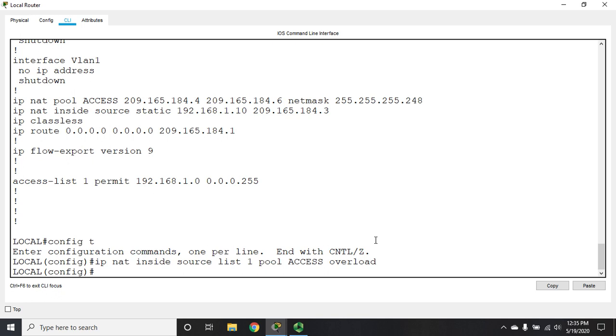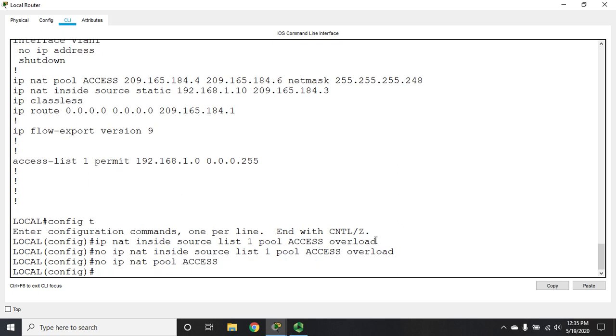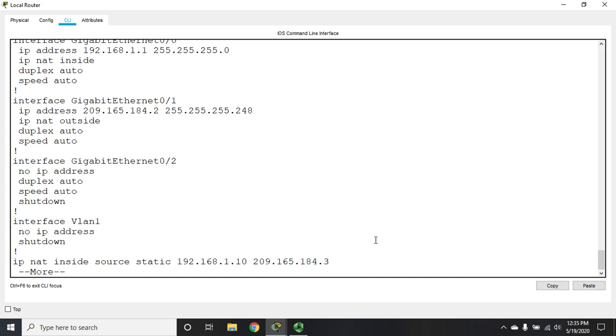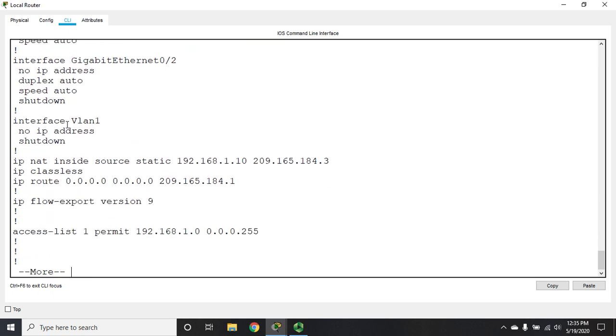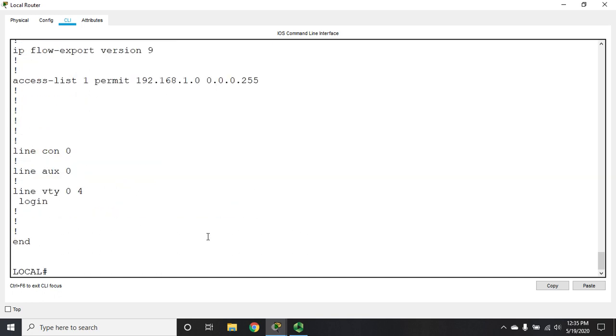So I'm going to remove that: no IP NAT inside source list one pool access overload. In fact, my favorite way to do this is not using a pool at all. I'm going to get rid of the pool: no IP NAT pool access. Let me do a show run and make sure that all of that is gone. I still need my inside and outside interfaces identified, and my access list—that's still there, perfect. But now I'm going to do this without creating a pool.